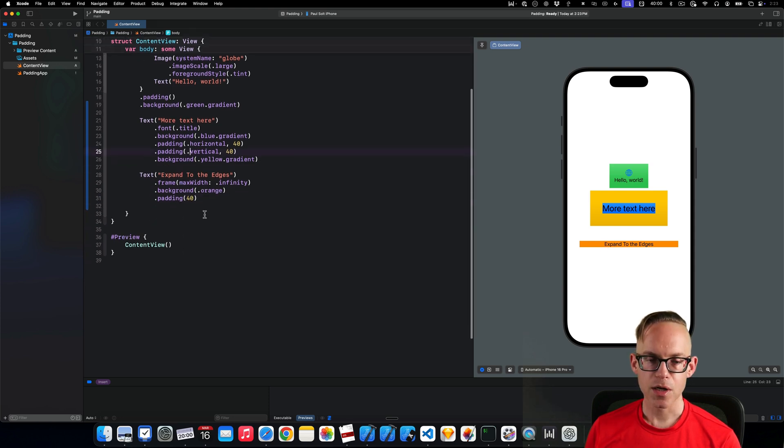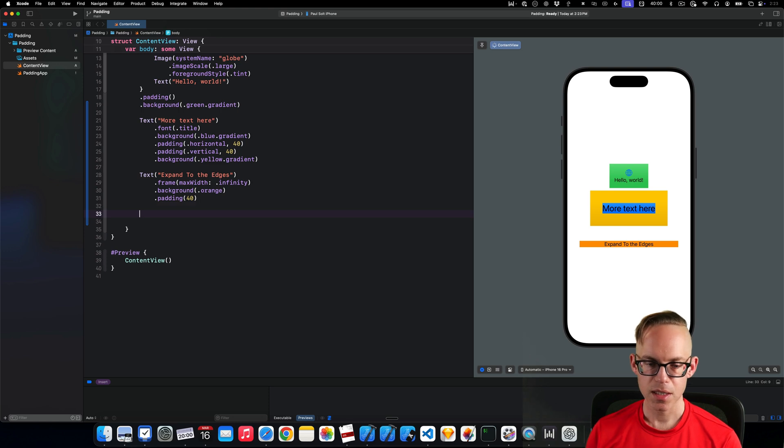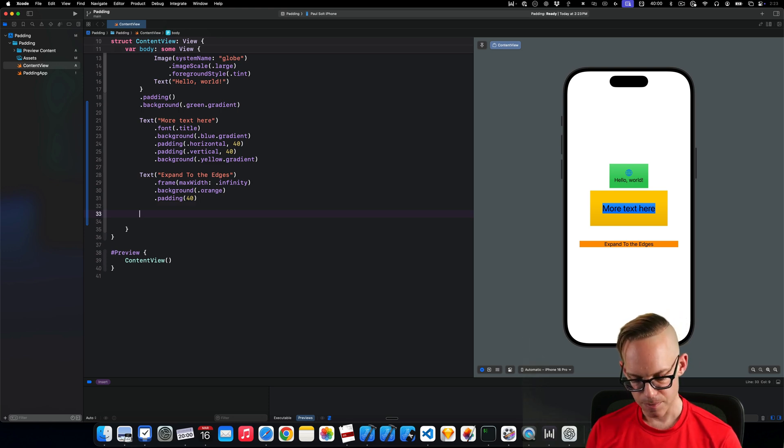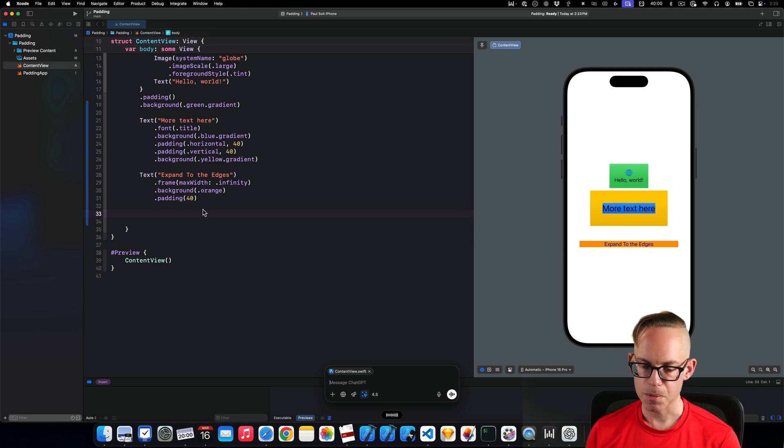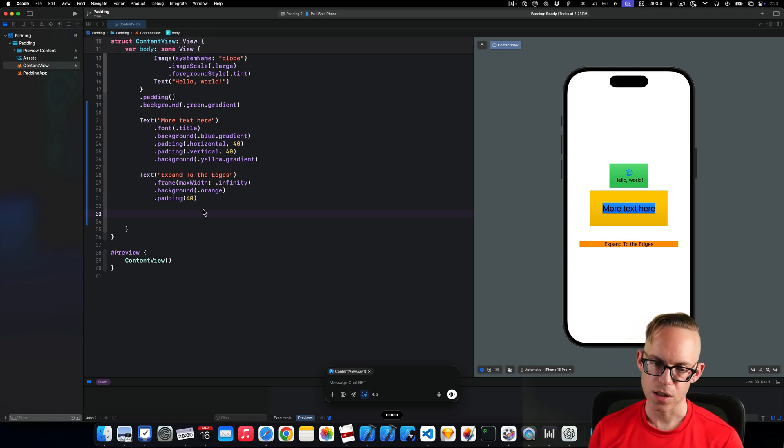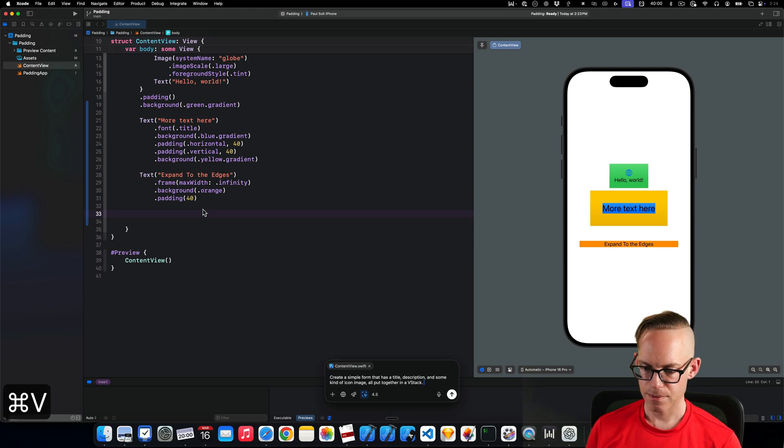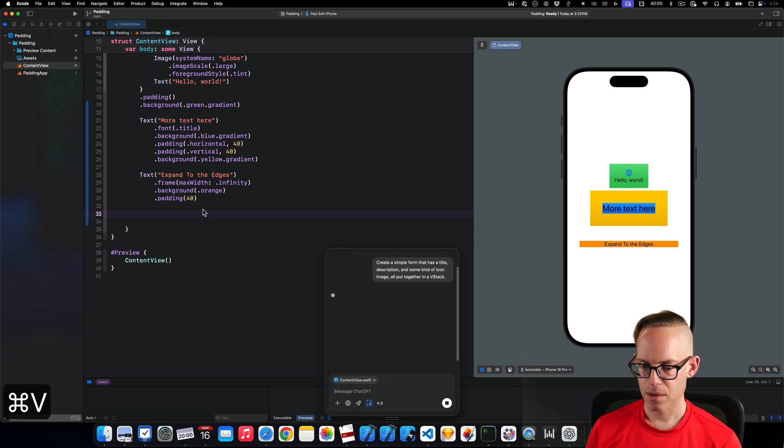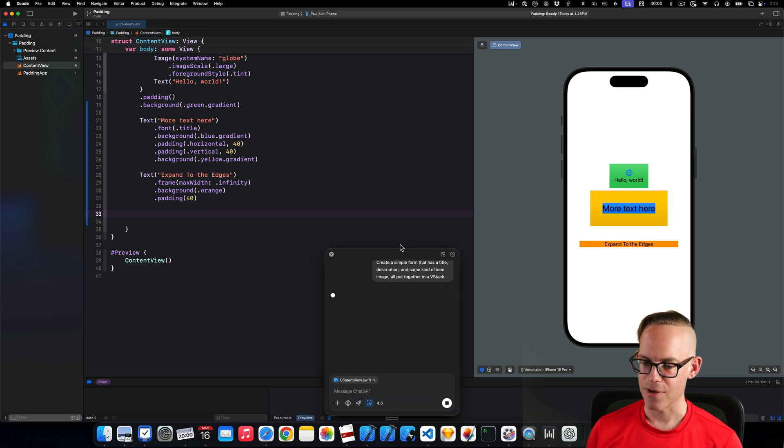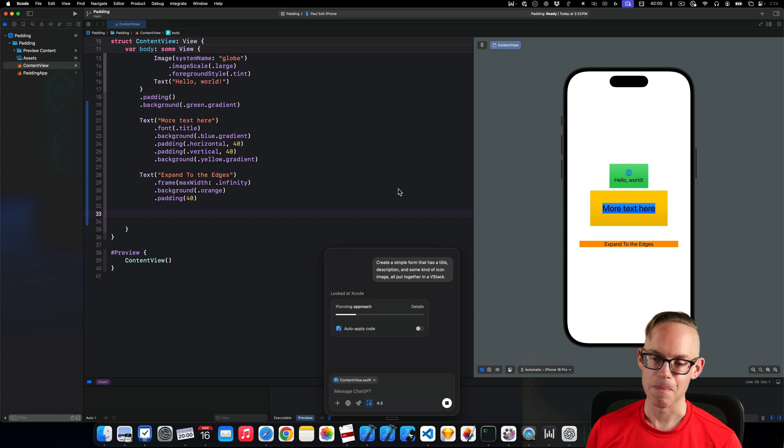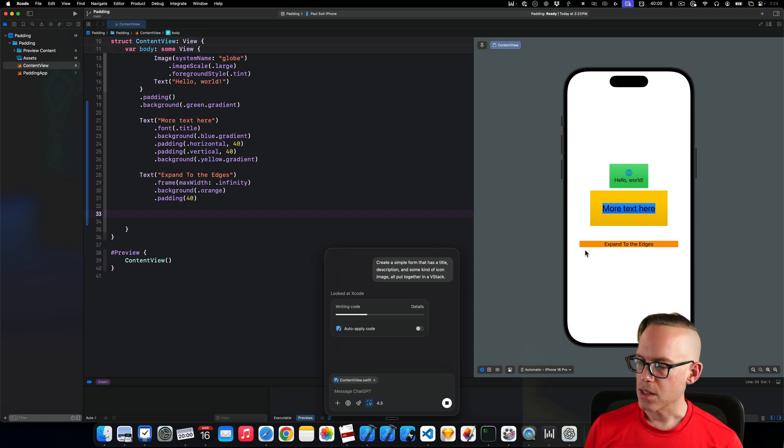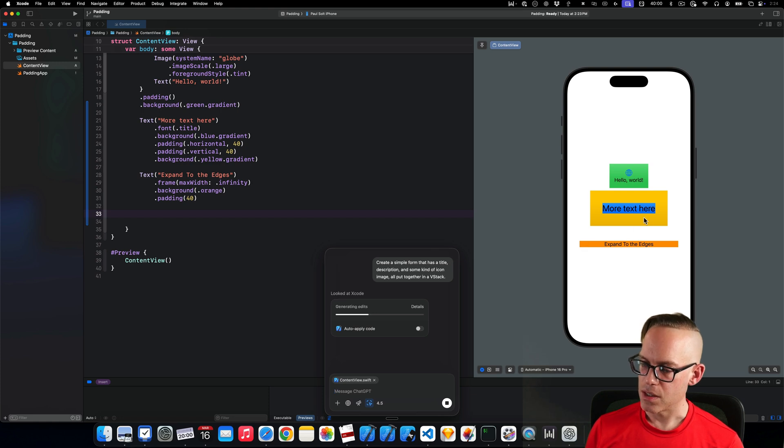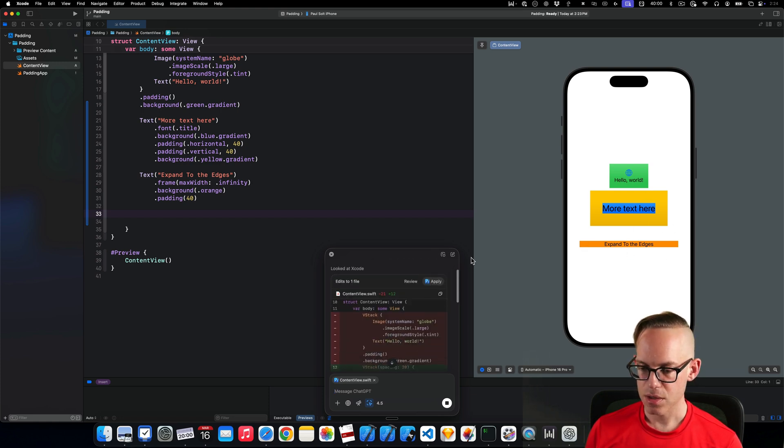The other thing that you're going to want to do is a lot of times you're going to have multiple pieces of content. So let's actually ask ChatGPT, create a simple form that has a title, a description, some kind of icon, image, and put them in a VStack. So I could type all this out, but let's see if this is any faster. This is probably going to be way slower. So we've got these different padding, and that's like the gist of it. And we can use this to create more complex scenarios.